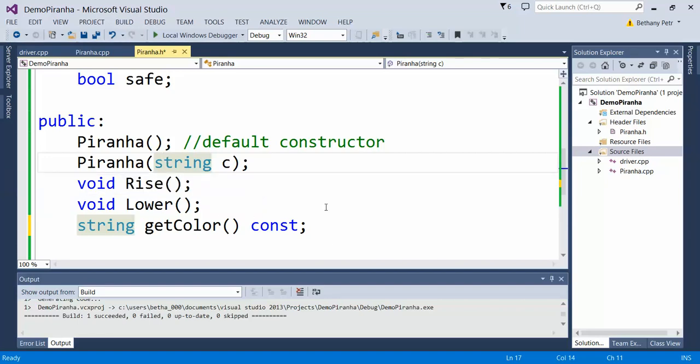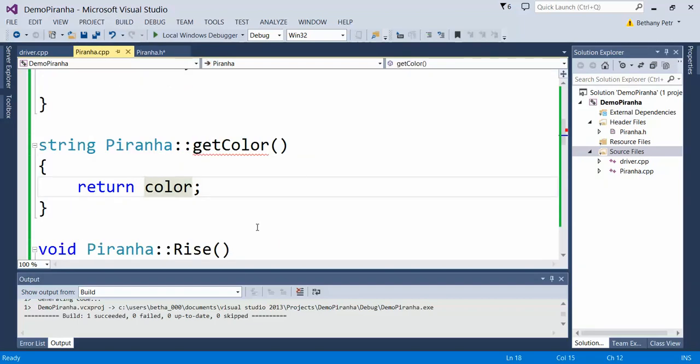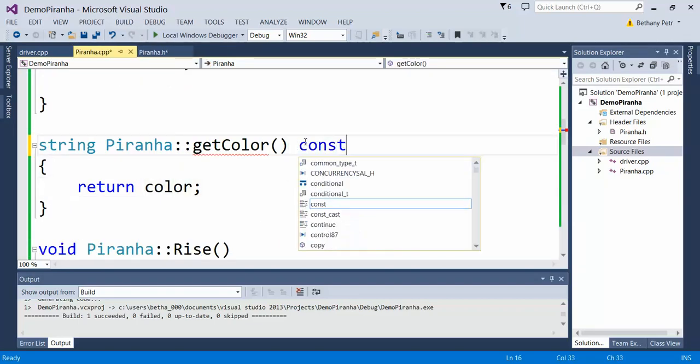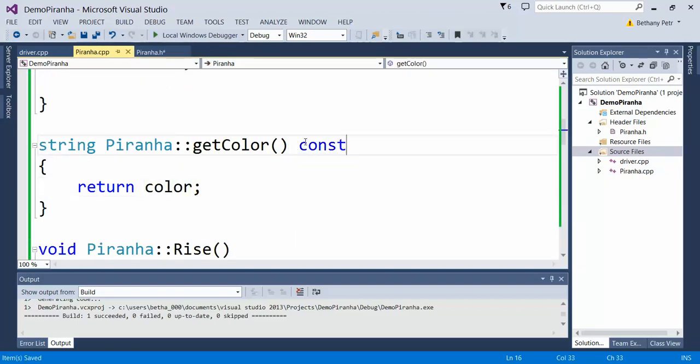Let me go and update my implementation as well, tack that on the end. Now this guy, even if I try to change something, won't let me do that because I've promised that this thing won't let me edit stuff.